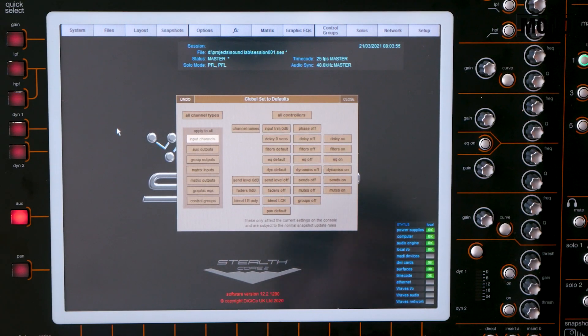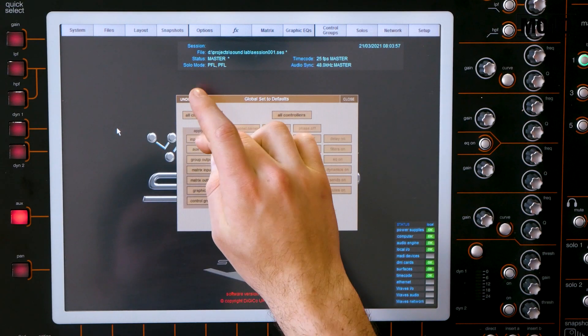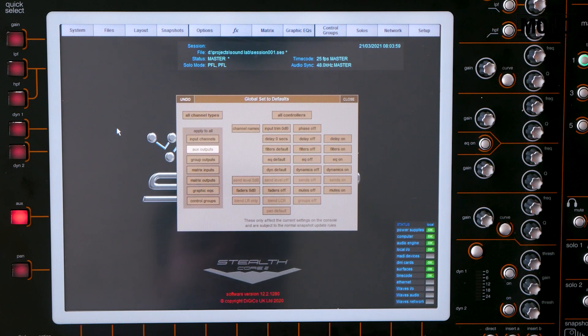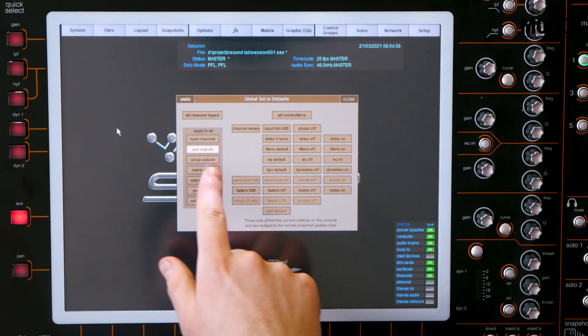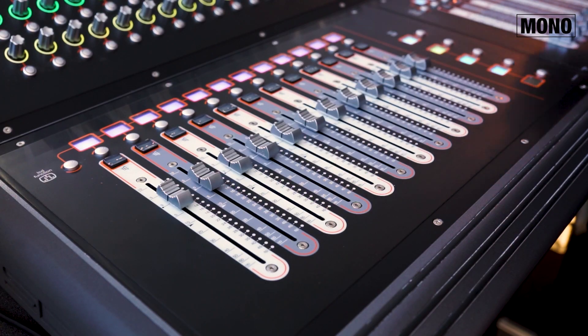We also want to set the aux output faders to 0 dB. We just select aux outputs and fader 0 dB. That's how easy it is to use the global set to defaults feature on a Digico console.